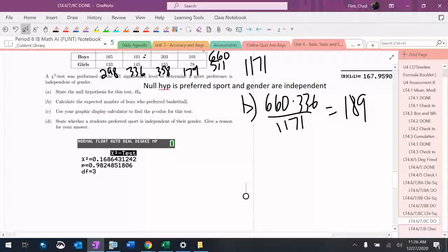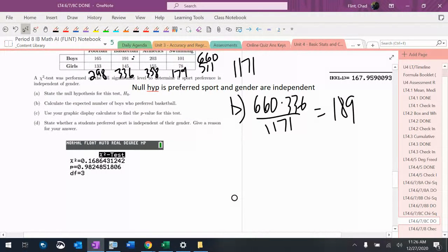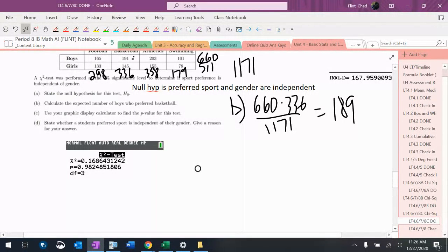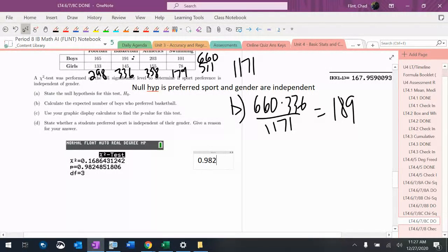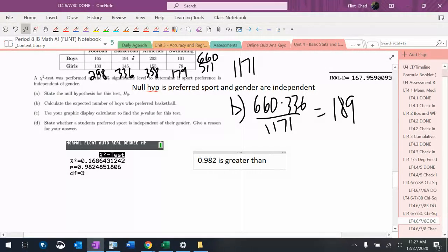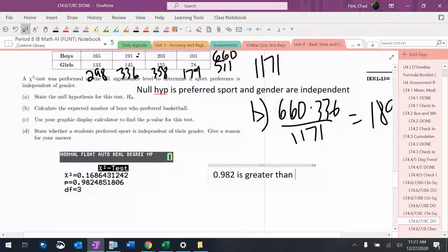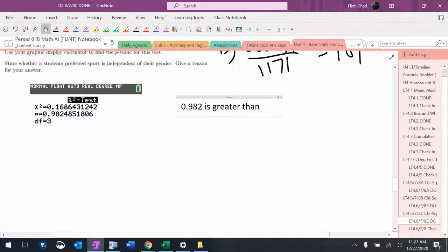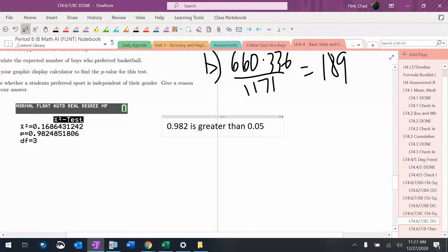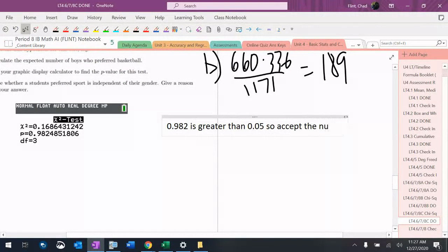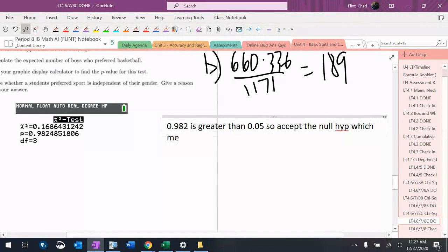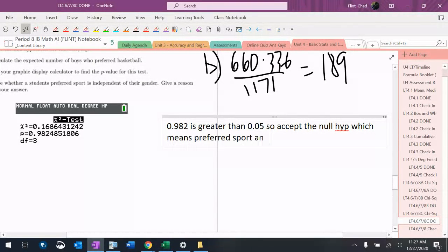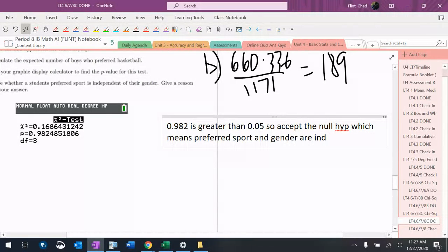It says use a p-value test. So 0.982 is greater than 0.05, which is the 5% significance level. So accept the null hypothesis, which means preferred sport and gender are independent.